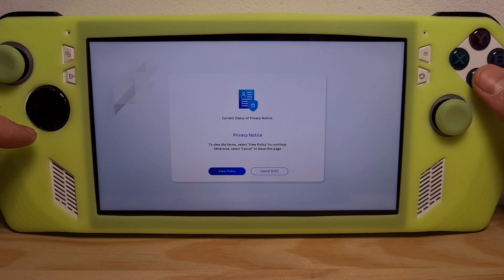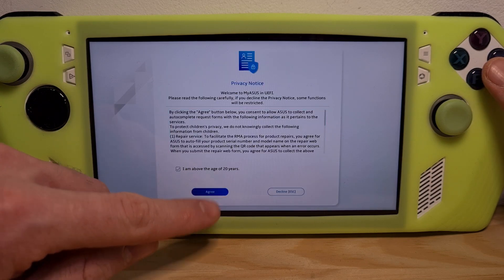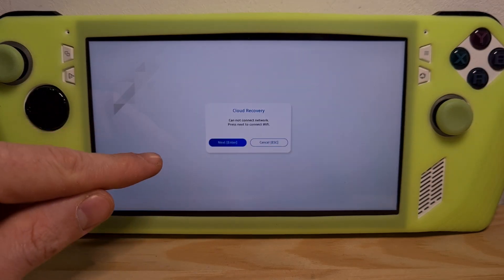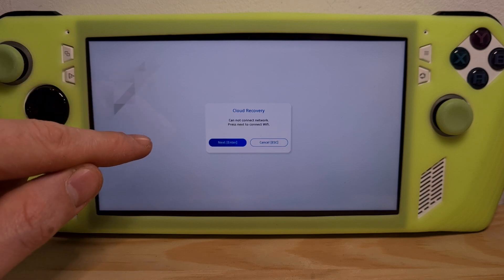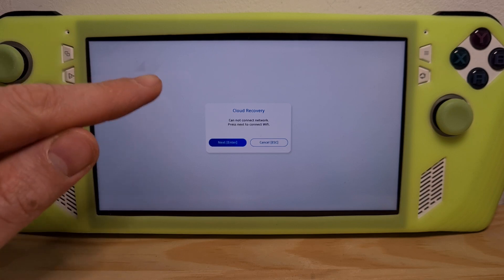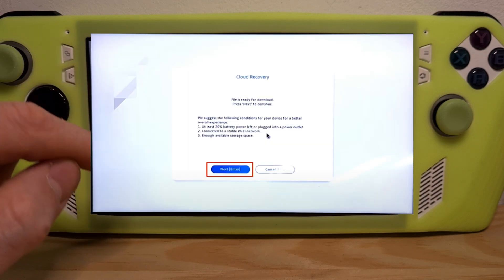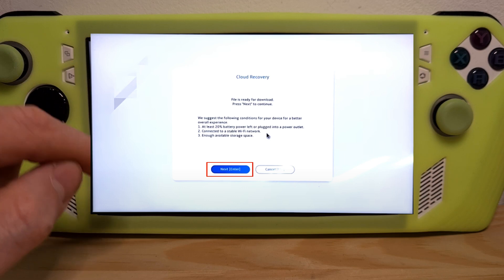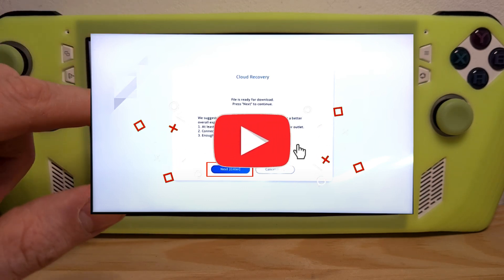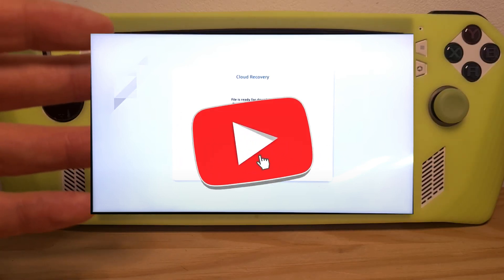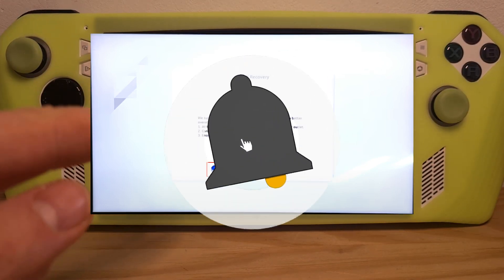Hit this option. View the policy and confirm it. Hit Next. Connect to your local Wi-Fi network and then confirm the install. The device will download Windows and it will flash completely like if it were brand new. Now you know how to reset the ROG Ally pin lock.